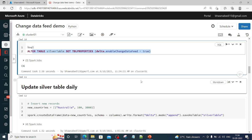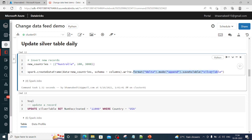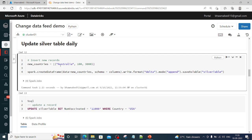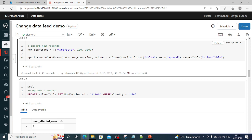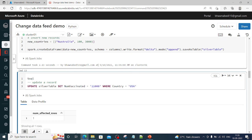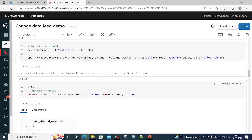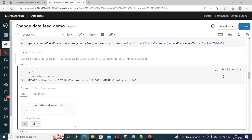Now after enabling Change Data Feed, let me add a new country to the silver table — this will be a new insert. I am inserting a new record — Australia — and writing it to the same silver table with mode=append, so the new data is appended to the existing dataset. After inserting that record, I also want to update an existing record: USA has the number of people vaccinated set to 10,000, and I want to update it to another number.